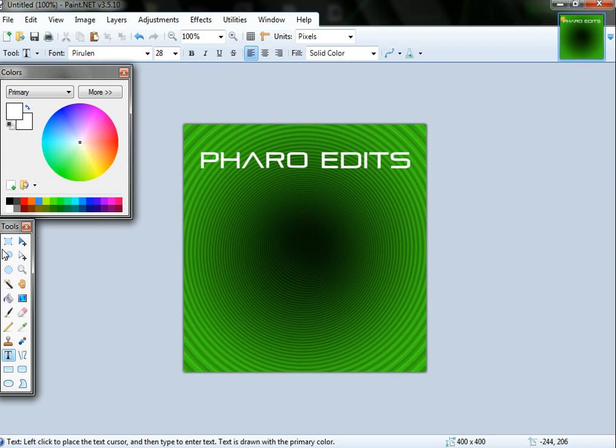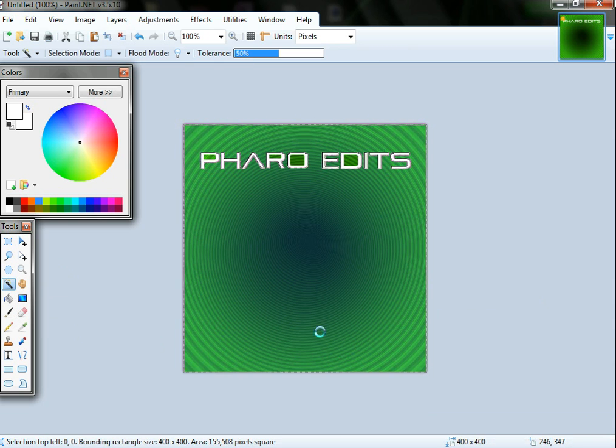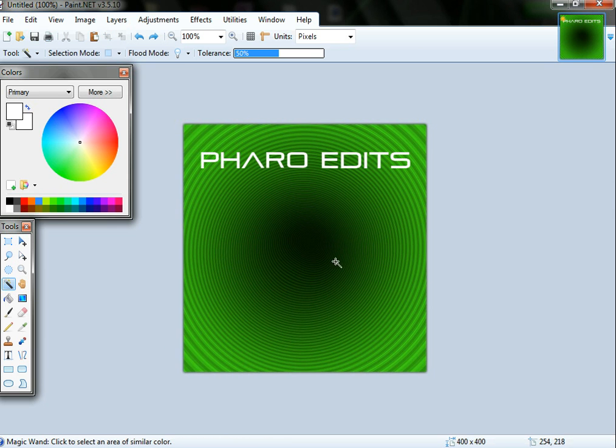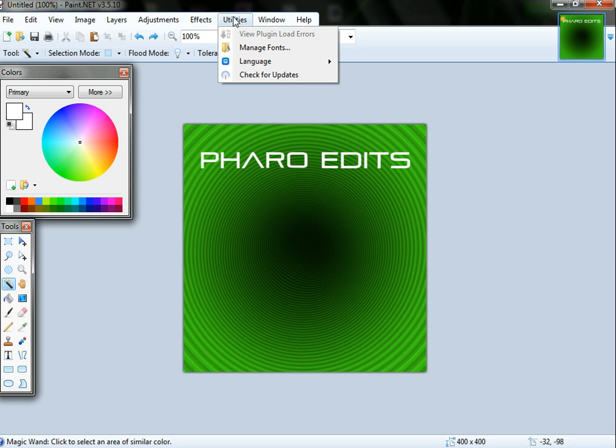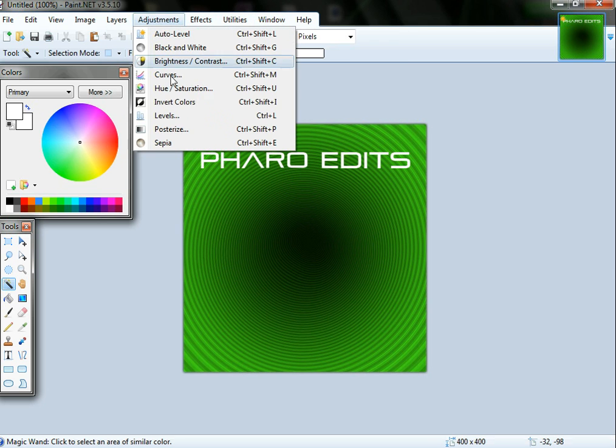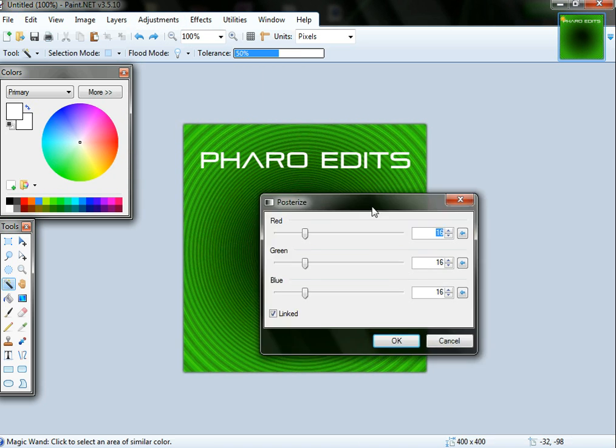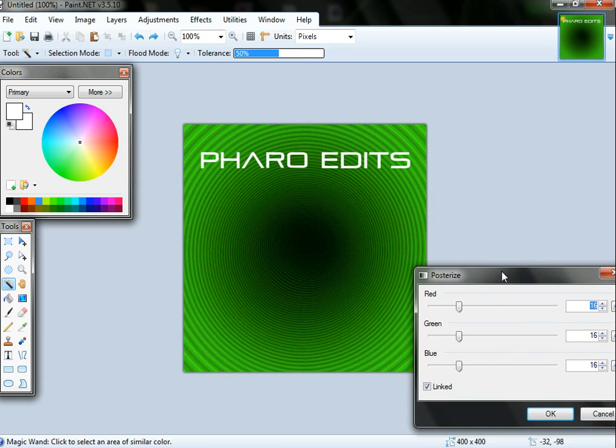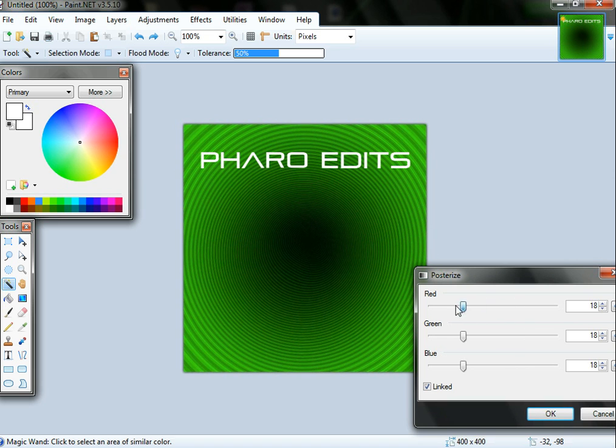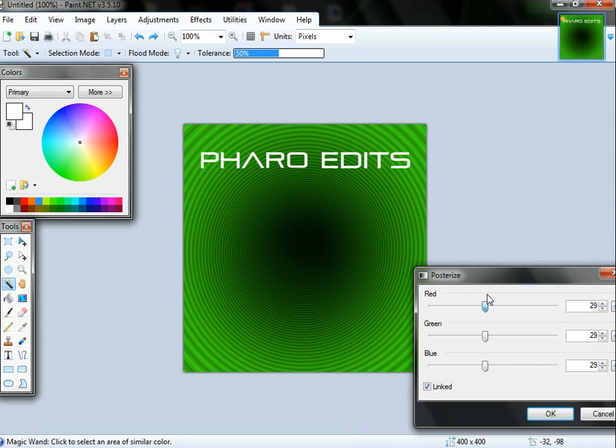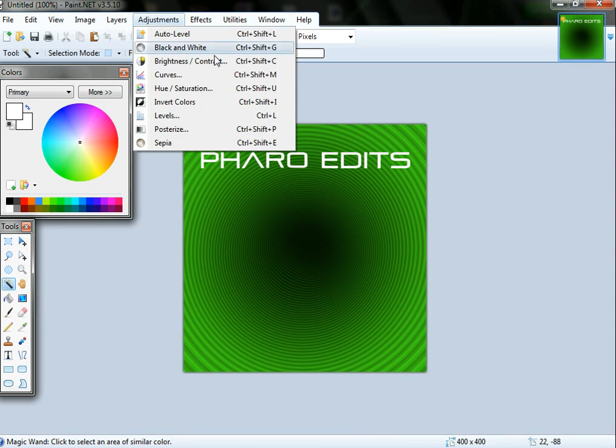To undo stuff you can either go Edit, Undo, or you can just press Ctrl Z. That's just a shortcut for it. You can make posterize, and basically all that does is it just adjusts it like that. I'm gonna leave it how it is.